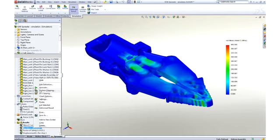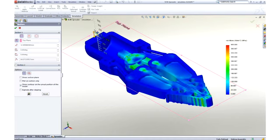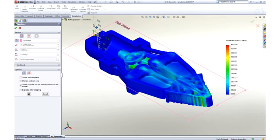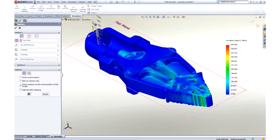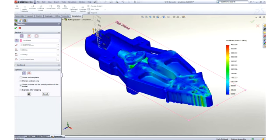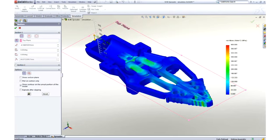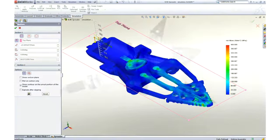We're even able to slice through the model to look at any internal sections. Results update dynamically for immediate feedback. With SOLIDWORKS simulation, you can even look at vibration, heat, material yield, durability, and many other types of tests.